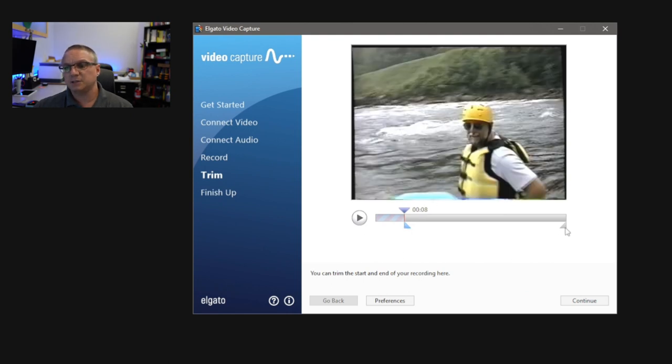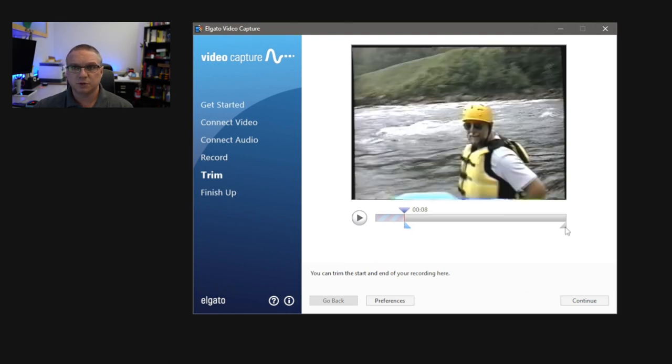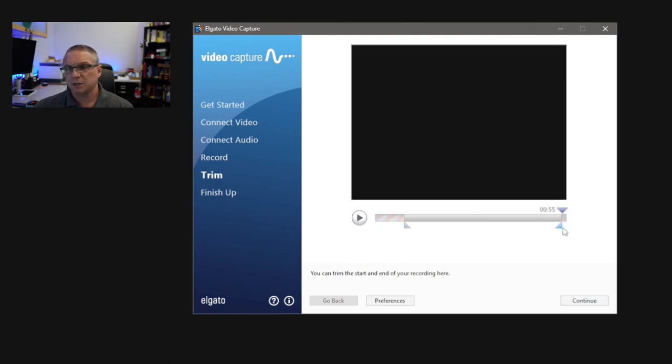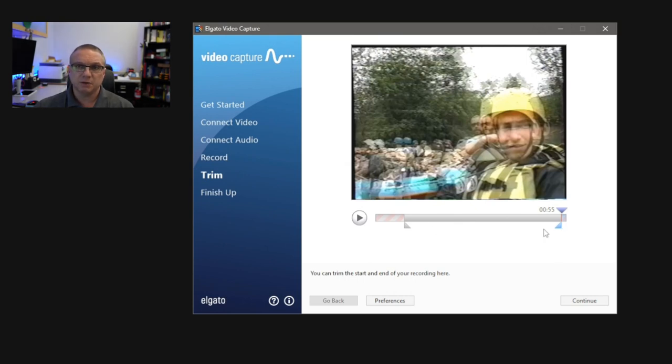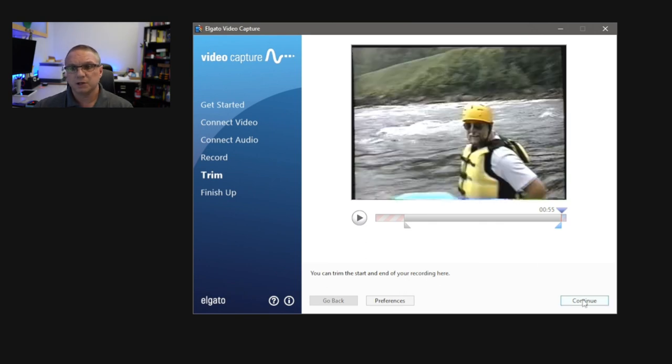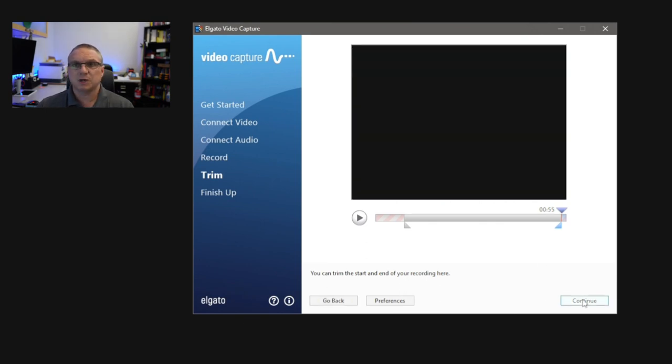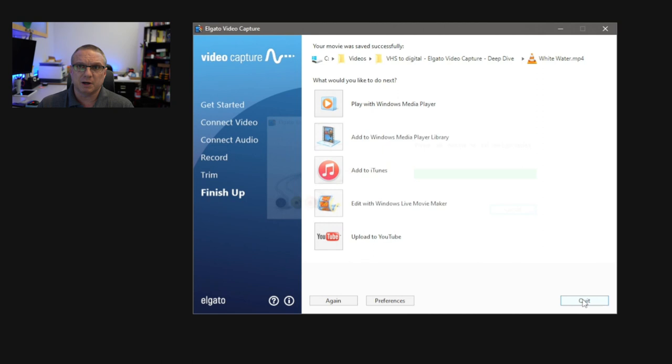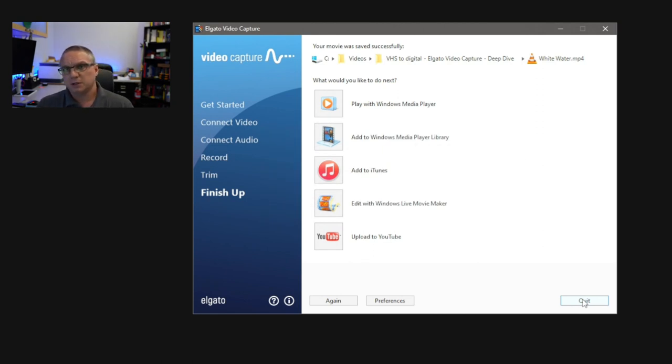And then on the right side, I'm going to trim the end. And I'm going to move that back until I see people again. So now I have the piece of the video that I want to actually export. I'm going to go ahead and click Continue. And you'll see the Elgato software now process that video and trim out that small piece. Now, this could take a little bit of time, but just sit and watch it kind of complete what it does. It's pretty quick.